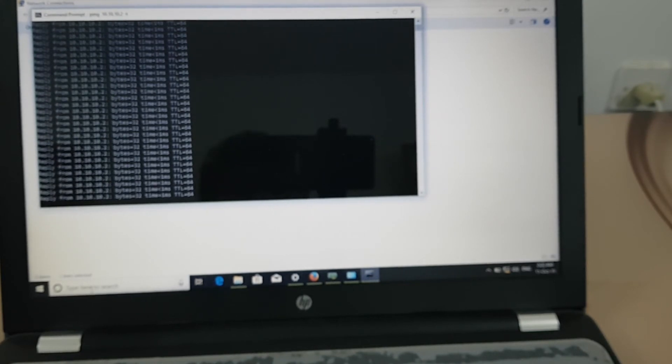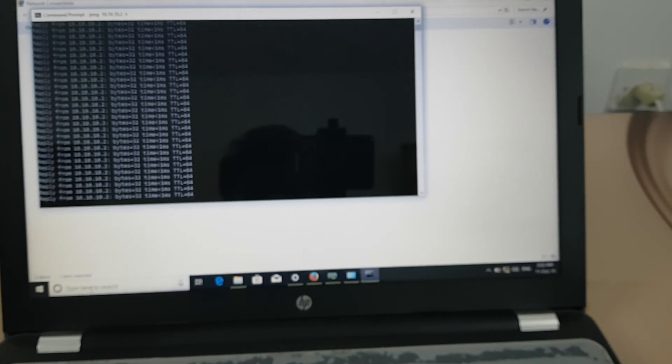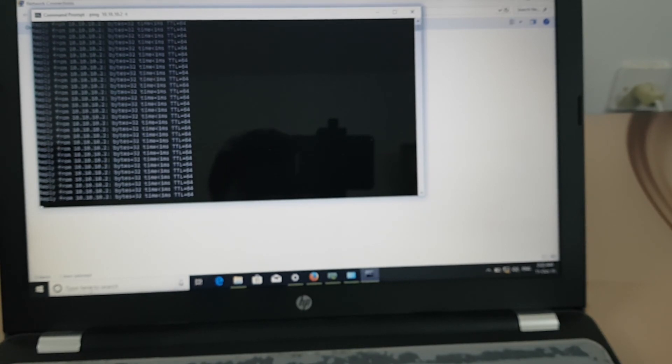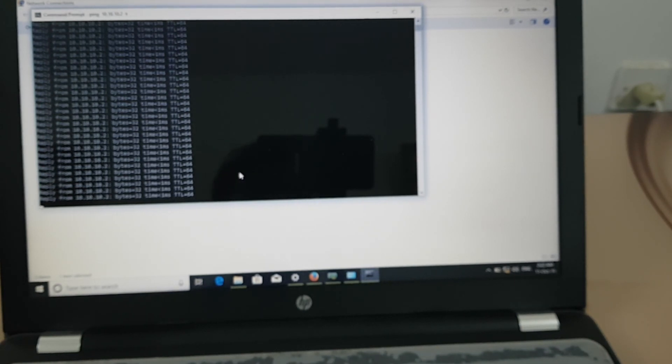In cases where a technician needs to configure VLAN on their laptop, this is the way to do it if you have a Realtek adapter, which is most widely used in laptops. This is the simple solution to use VLAN. I hope it works for you — thank you very much.